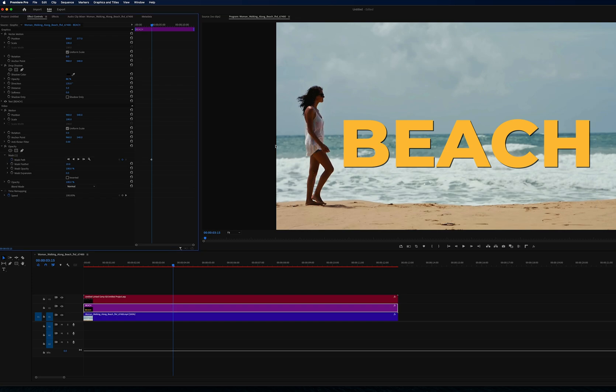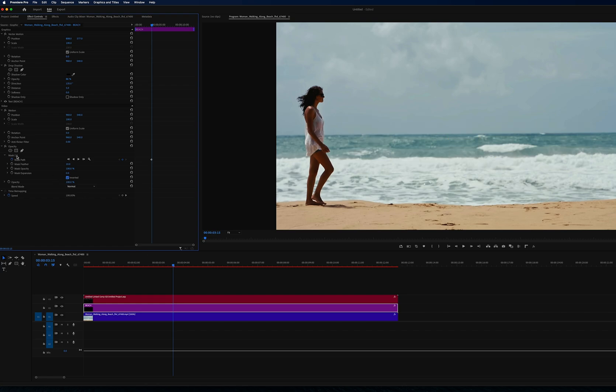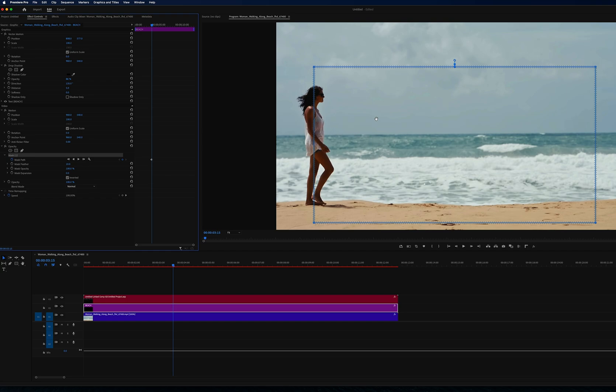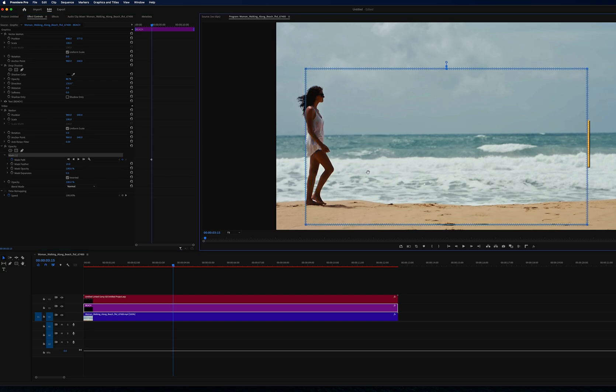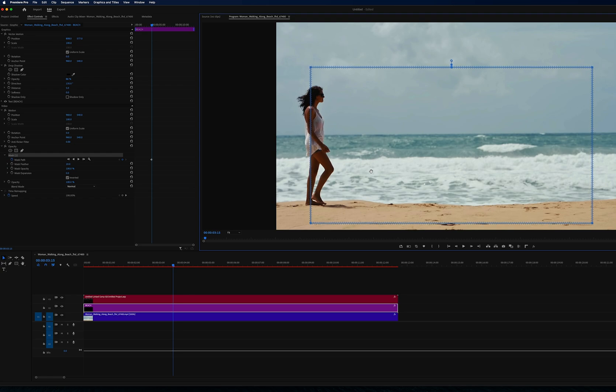No need to get really detailed and specific with our mask placement on this one. This one can just follow her along from her head to her feet. We'll keyframe our start, and because we don't have to be so accurate, we can just do the start keyframe and the end keyframe.